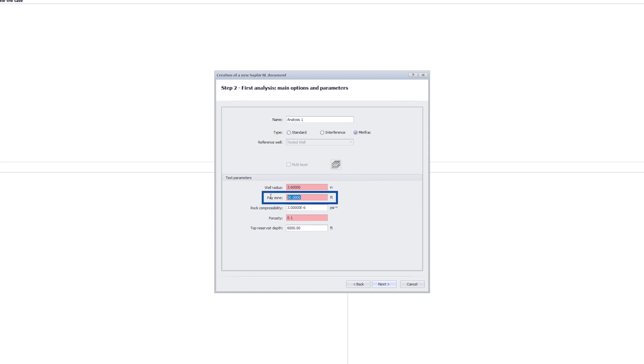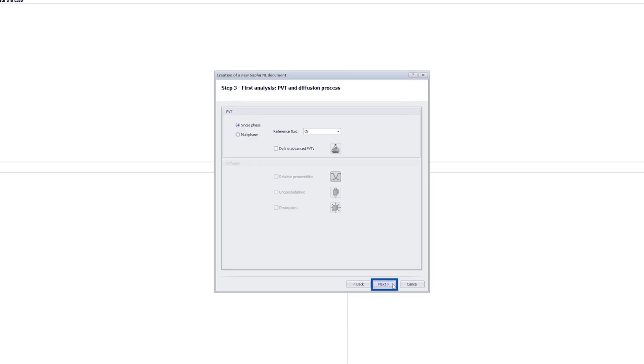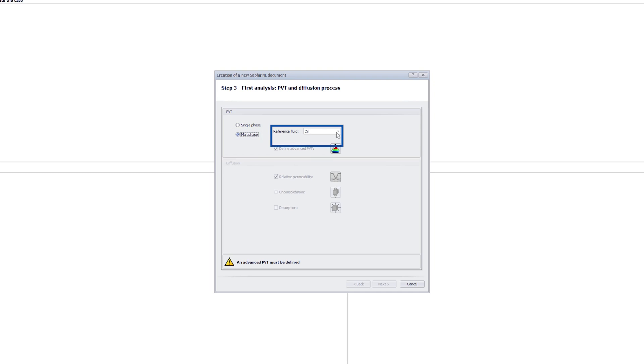Select Mini-Frac as the analysis type. The reservoir thickness has been defined as 50 feet. With multi-phase PVT, gas is selected as a reference phase.